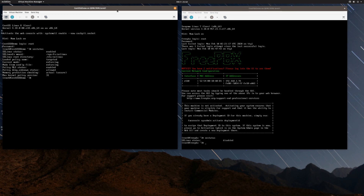That is the procedure for resetting a root password on a Red Hat based system using the rd.break option to get into initramfs, and showing what you need to do if SELinux is enabled to allow the password change to happen. I hope you enjoyed the video and found it useful. Click like, subscribe, and ring the bell so you're aware when new content comes available. Feel free to share this with anyone who would find it useful. Thanks for watching and I'll see you next time.